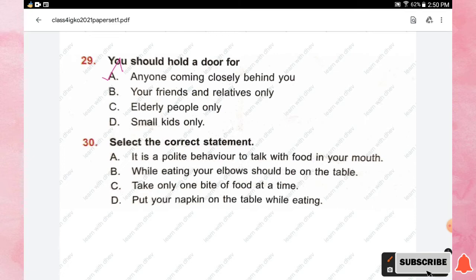Question number thirty: select the correct statement. Options are: it is polite to talk with food in your mouth; while eating, your elbows should be on the table; take only one bite of food at a time; put your napkin on the table while eating. The right answer is option C, take only one bite of food at a time.